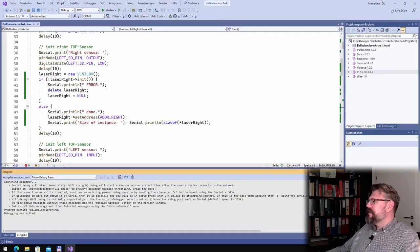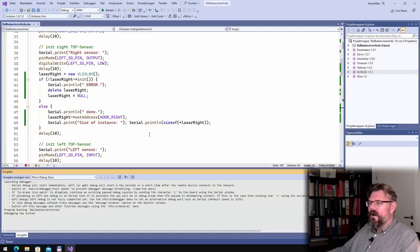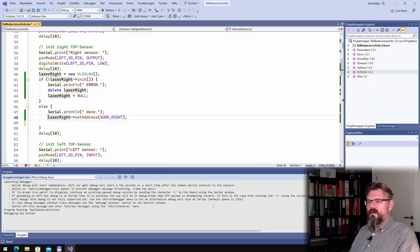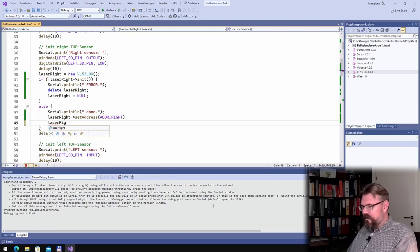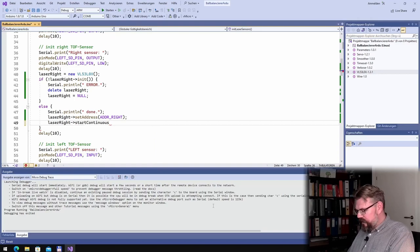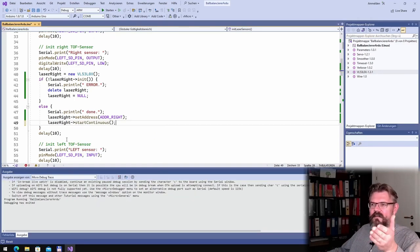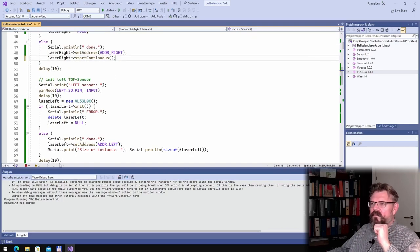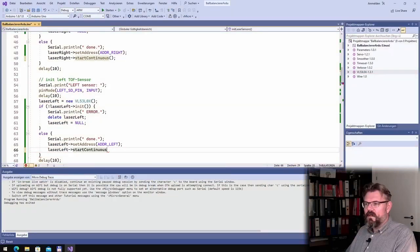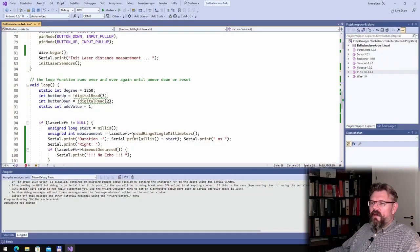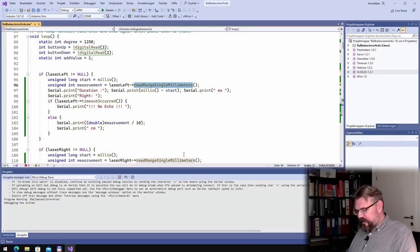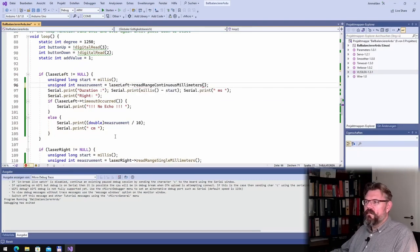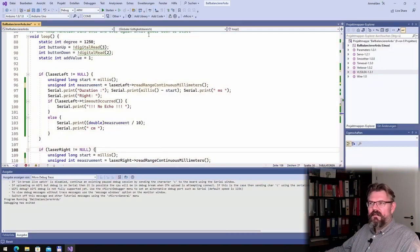And we are starting the continuous. This I no longer need. I will say laser right, start continuous. Then this thing is measuring continuously one after the other. And also here, laser left, start continuous. And below here, we don't say read single, we say read range continuous millimeters. And that's it. That's it.